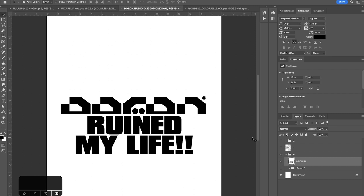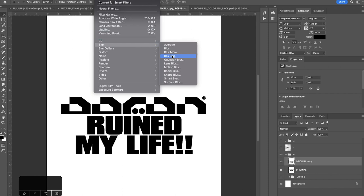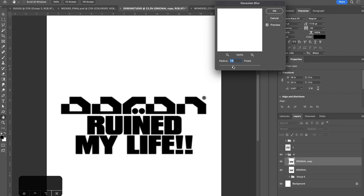After that you're going to want to duplicate this layer command J and go up to filter, blur, Gaussian blur and let's just blur this a little bit. Let's go maybe eight pixels. Perfect.